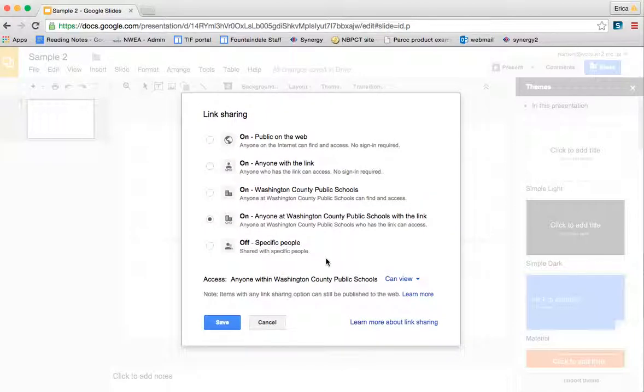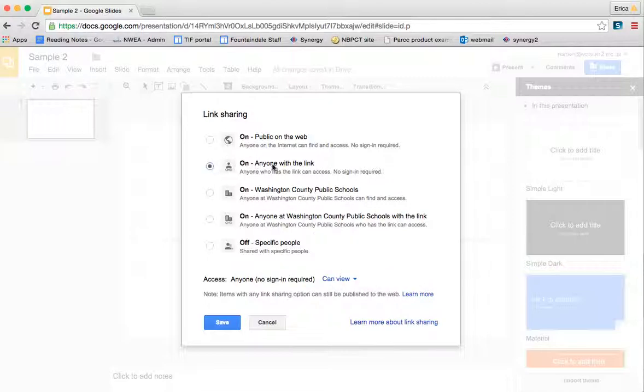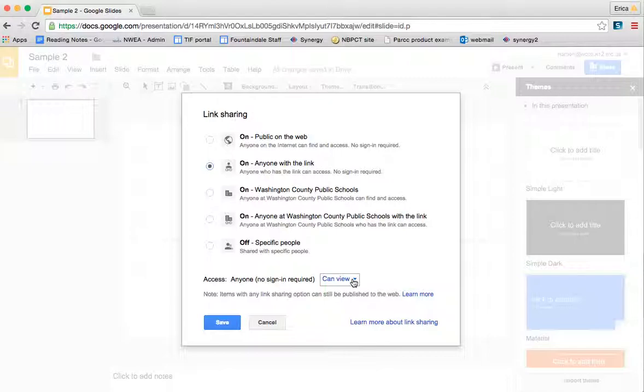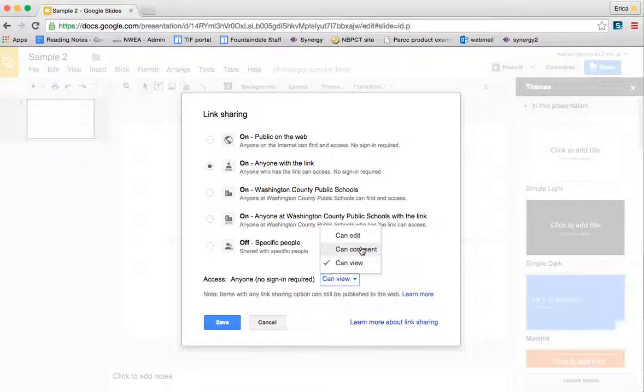Oftentimes, you'll want to share these presentations with other people outside of Washington County. To do that, all you simply do is click on anyone with the link can access. If you wanted to allow anyone with the link to make changes, you would just click here to edit or comment.